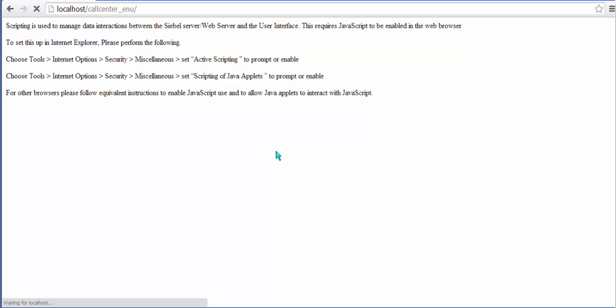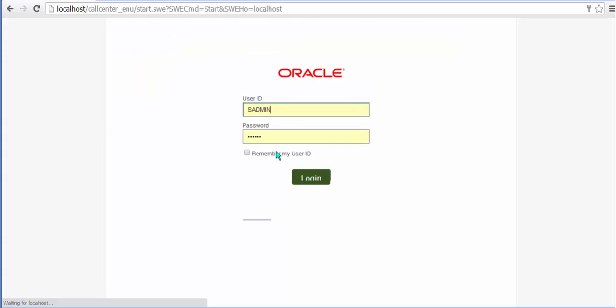Interesting to observe this message which appears during the loading sequence if your loading is quite slow, to remind us all that the proxy is now JavaScript based and that is the basis of the data interactions between the Siebel server and the user interface.